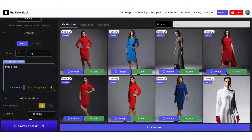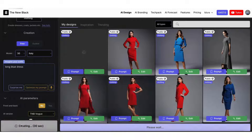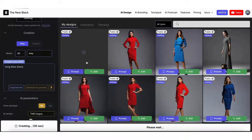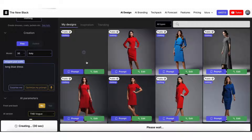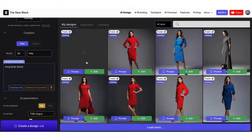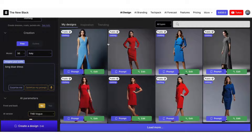Now let's ask for a blue dress, but a longer dress. So let's write 'long blue dress.' Also remember that you can change the model's age, gender, and country above the prompt field. And we get a long blue dress.